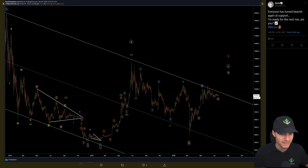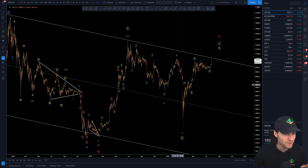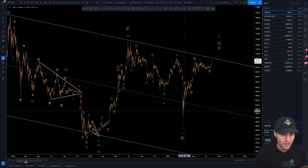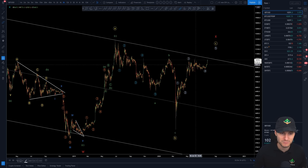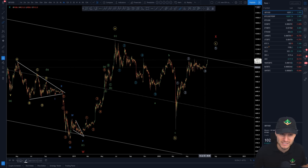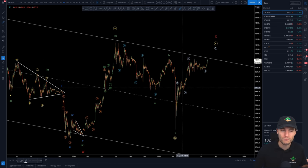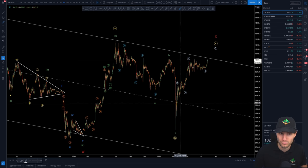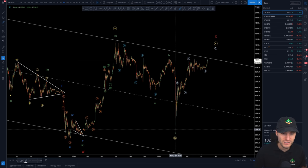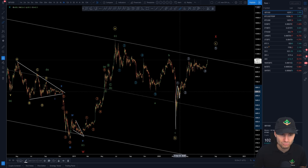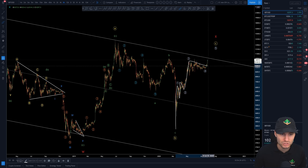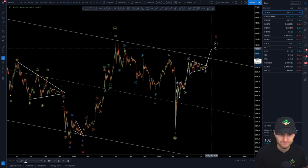I want to focus here on the Elliott Wave count. On this chart, as you will see, there's a rule of alternation. When I really spent some time on this, when we actually went sideways for over 80 days, what made me think that this was now a wave four? Really simply: impulse, running flat, impulse, triangle. I'm expecting the impulse out of it.